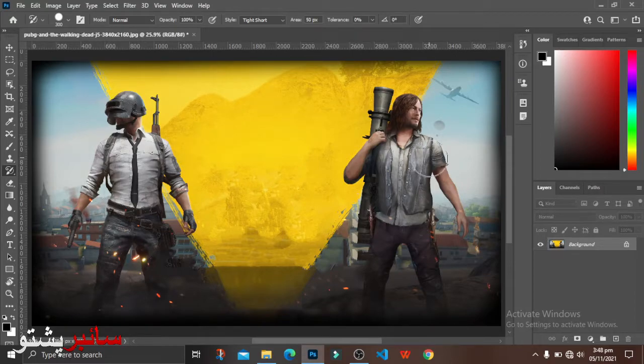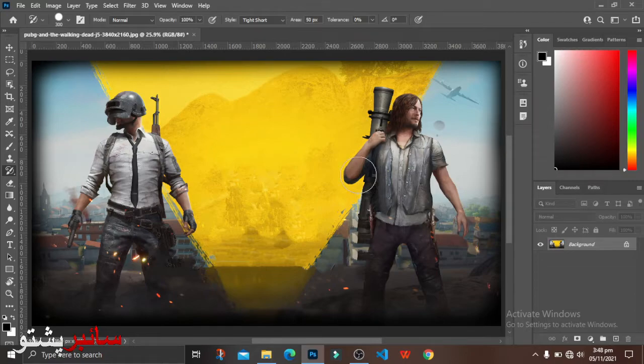I can add the background to white, black and white color. I can add the background to the background.